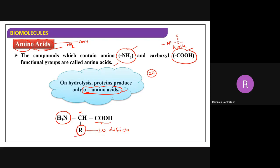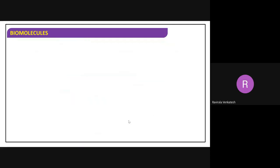For example, if I put hydrogen in the place of R, that amino acid is called glycine. If I put CH3 in the place of R, that amino acid is called alanine. Like that, we can write any number of alpha amino acids.